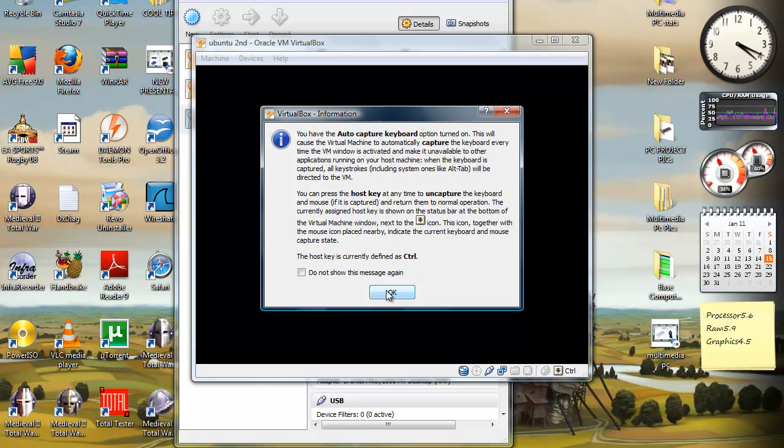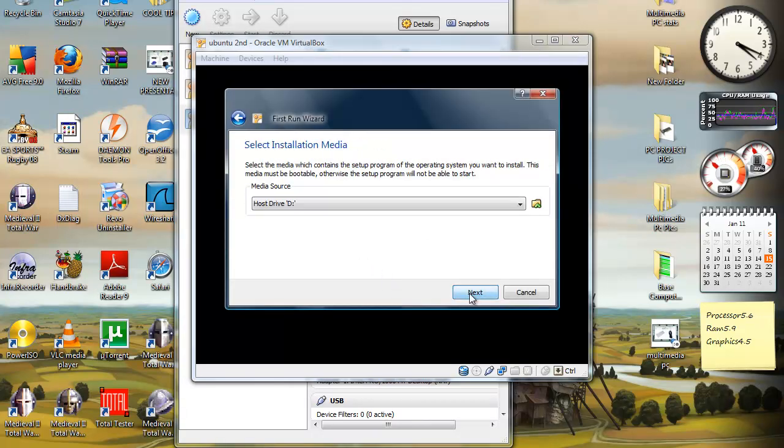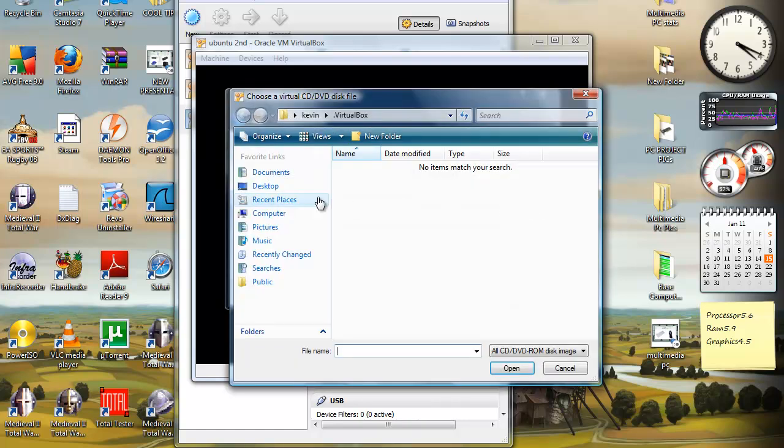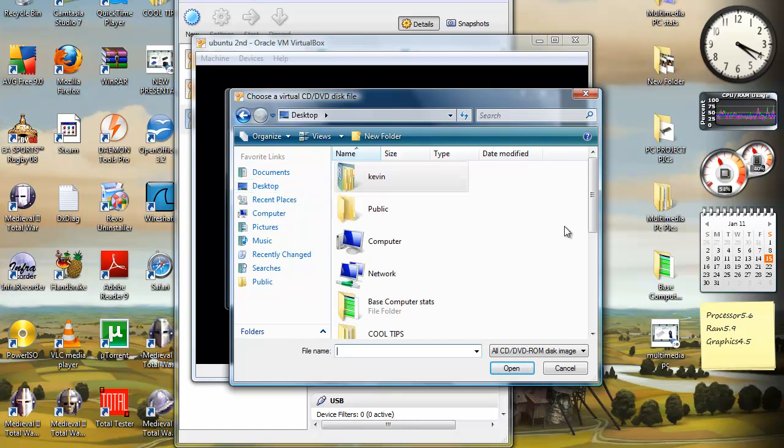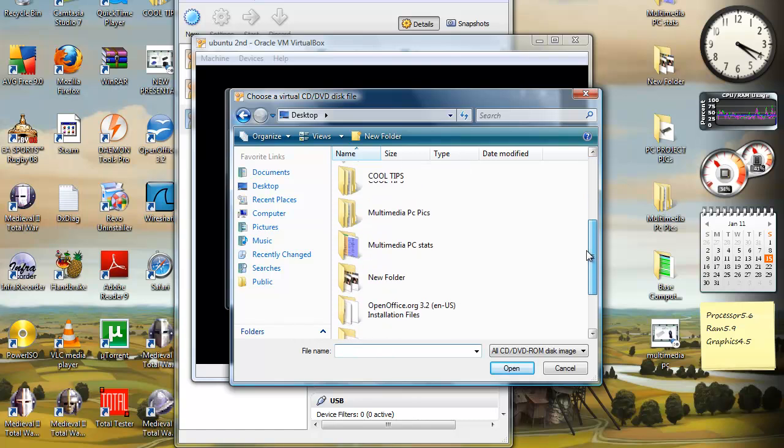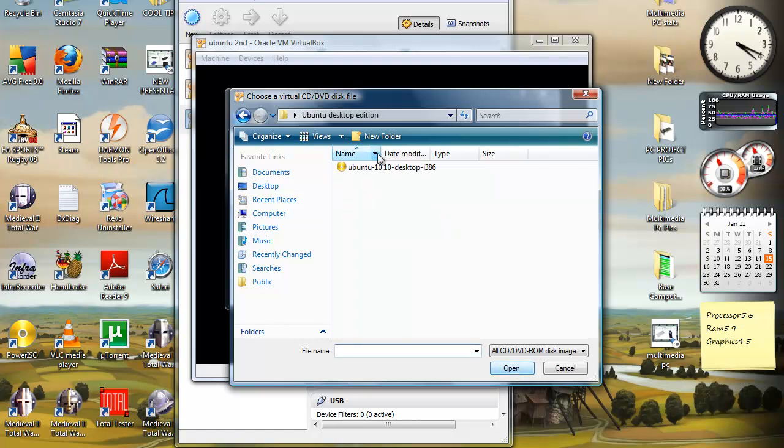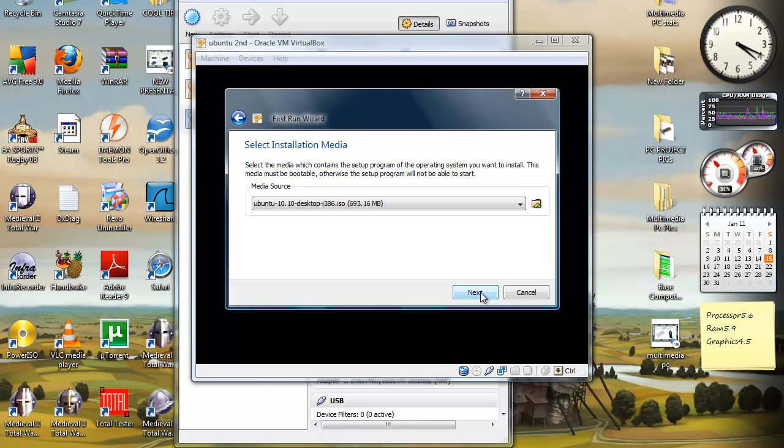You can read that if you want. You want to select on the folder. Remember I told you to save on your desktop or somewhere easy to find. Let's select desktop. I want to look at the desktop edition. Here it is. 10.10. 630, 693 megabytes. Next.